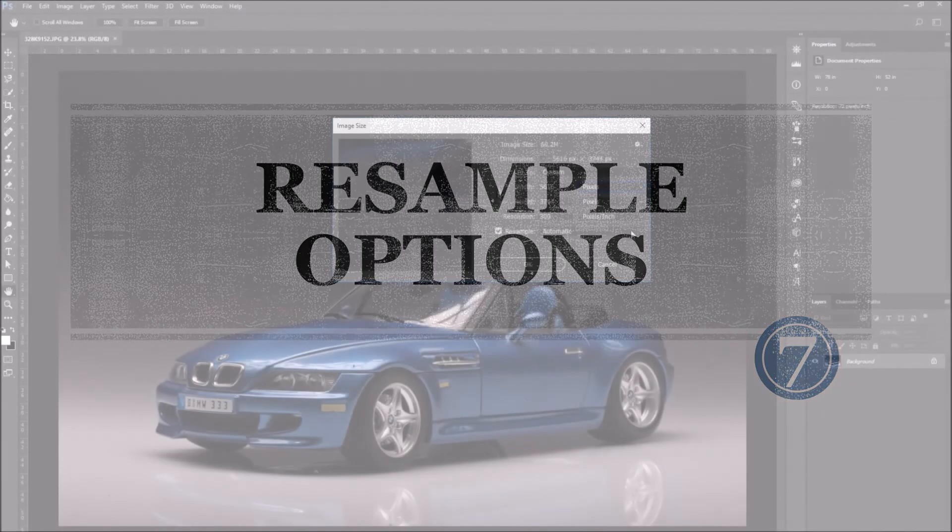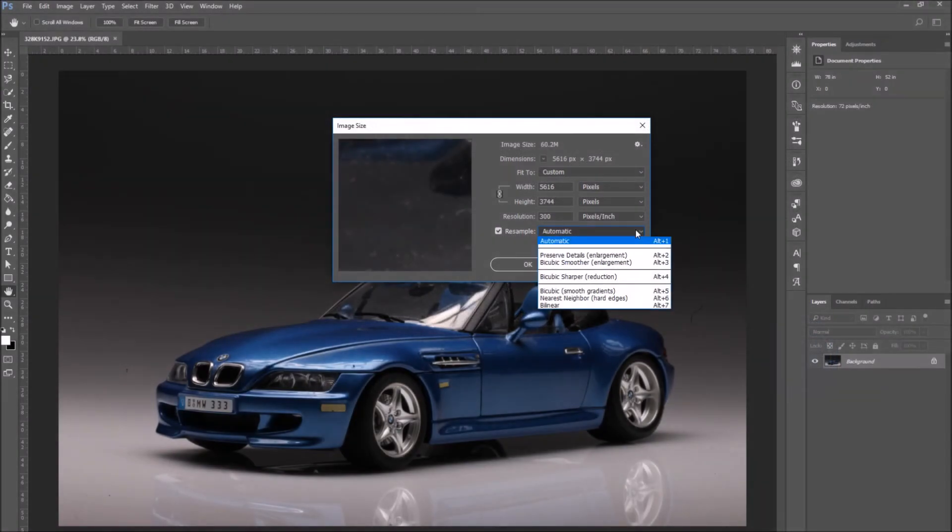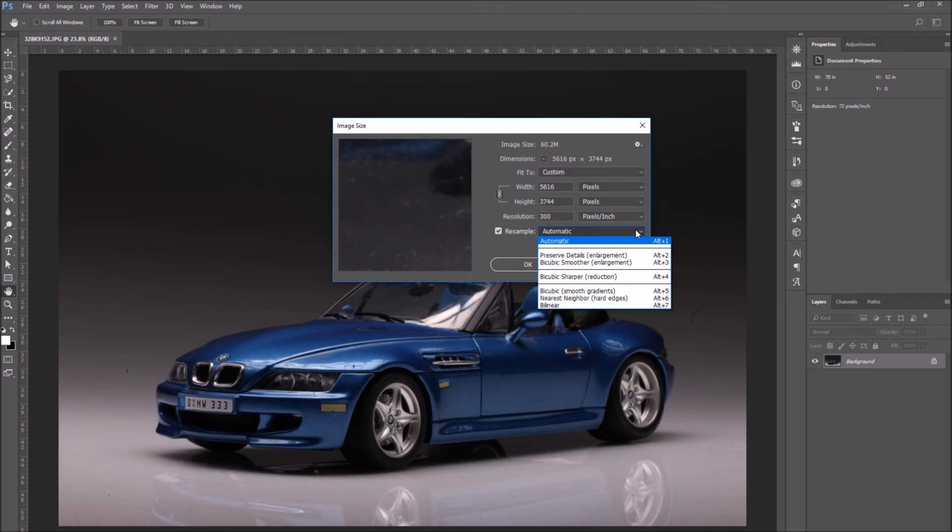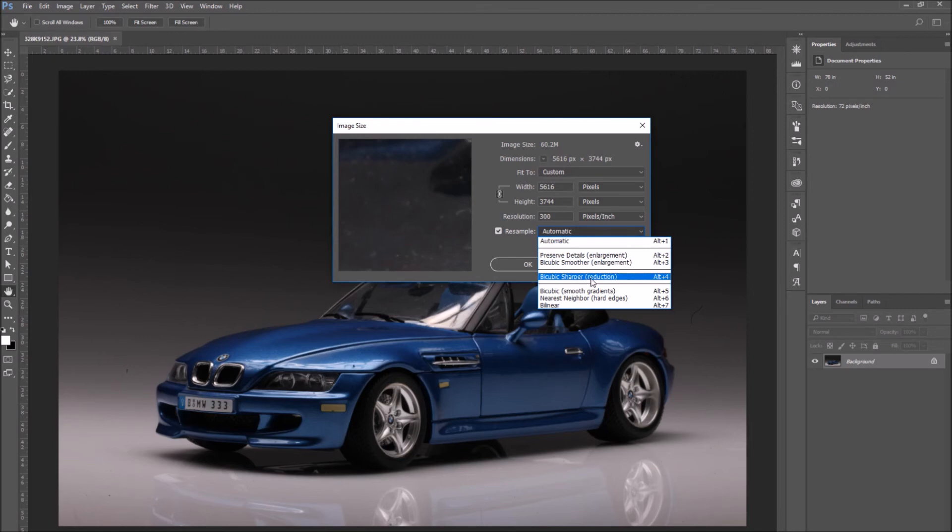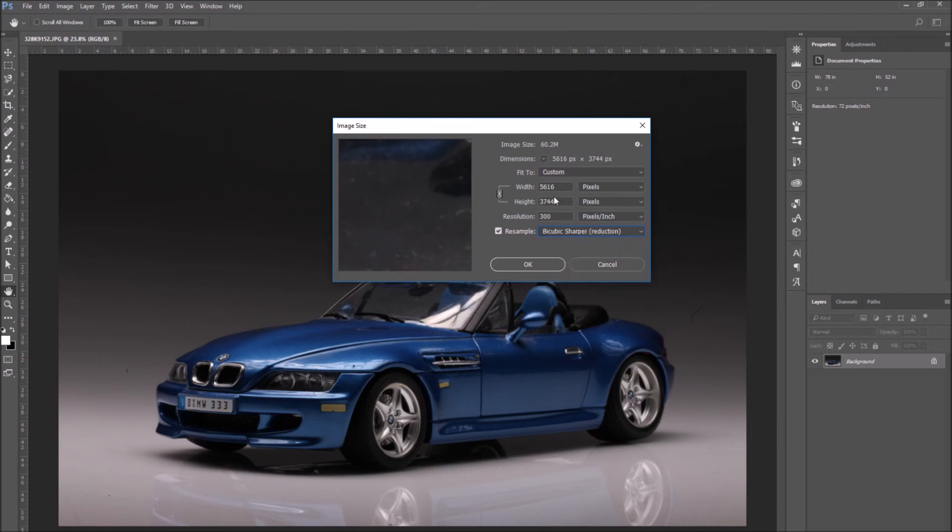Let's check out the Resampling Options. Let's go down to the Resample section and click on the drop-down menu. Here we can see all the resampling options. For example, to reduce an image, pick Bicubic Sharper. It will keep the high quality of the image when you reduce it.